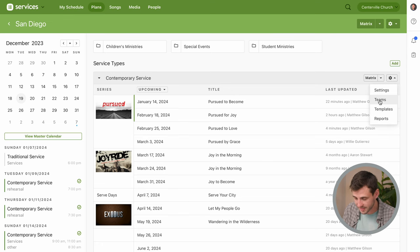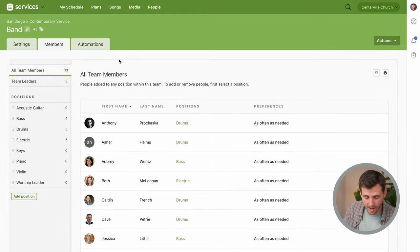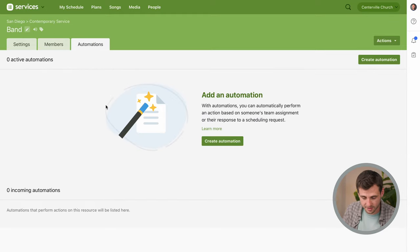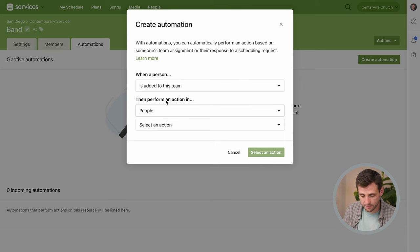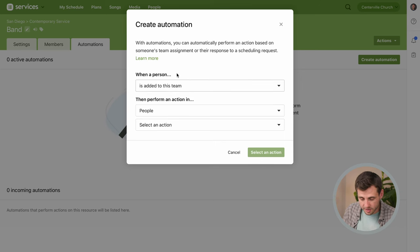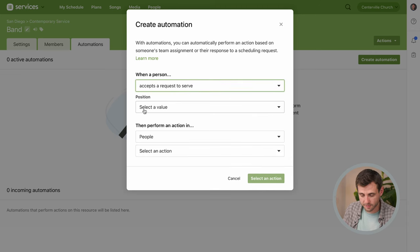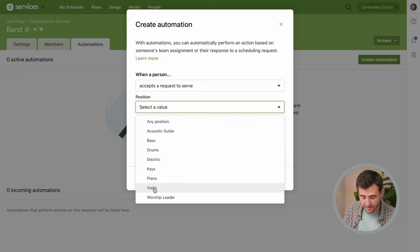Let's go to our teams and we're gonna go to our band and these teams are where your automations like this are gonna live. And we'll go to this automations tab and that lets us create a new automation. Now when do we want this automation to run? When a person accepts a request to serve and specifically the position for violin.